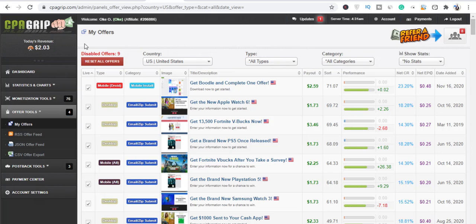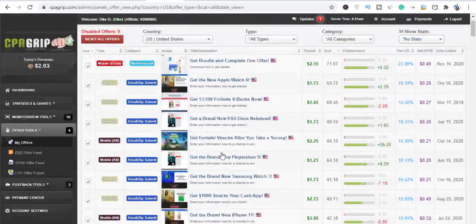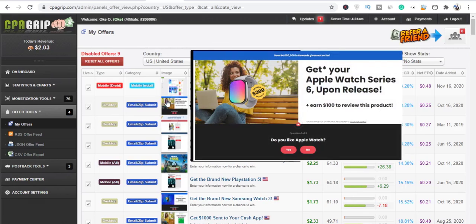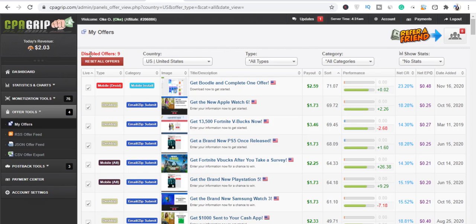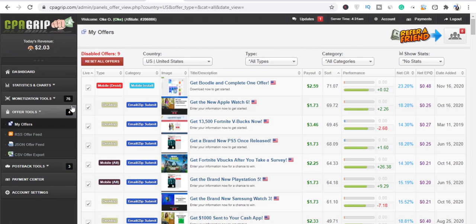All right, so guys, here we are on CPA Grip. So in case you've made money on CPA Grip and you want to make your withdrawal, it will be required of you to fill in your tax form whether you are in the United States or you are outside the United States. You are still going to be required to fill the tax form, and that's what I'll be walking you through in this video.